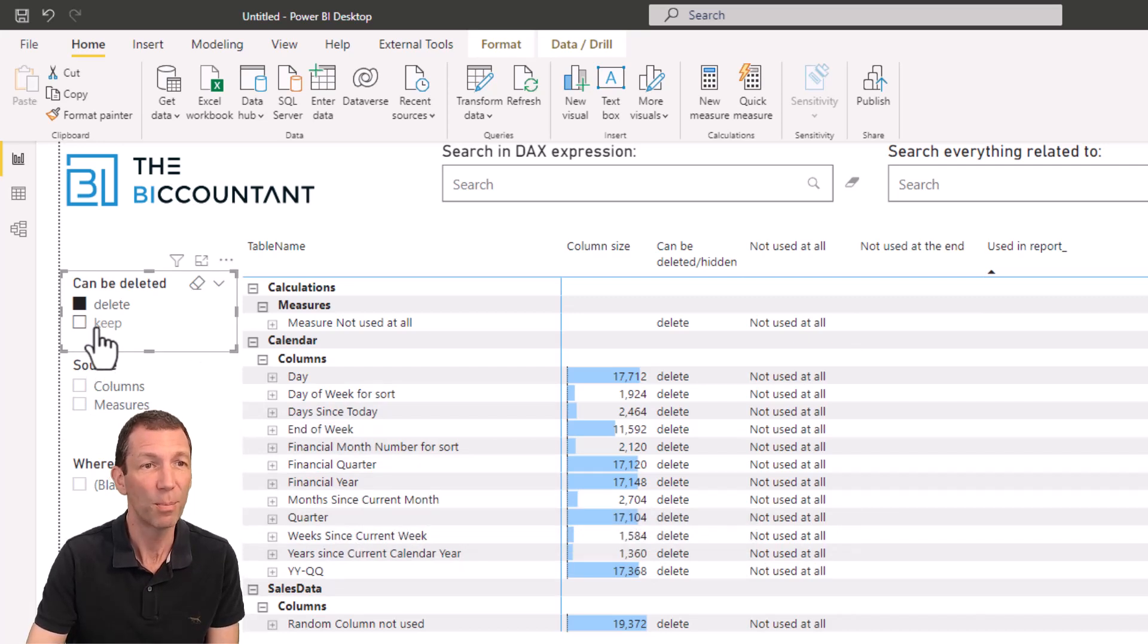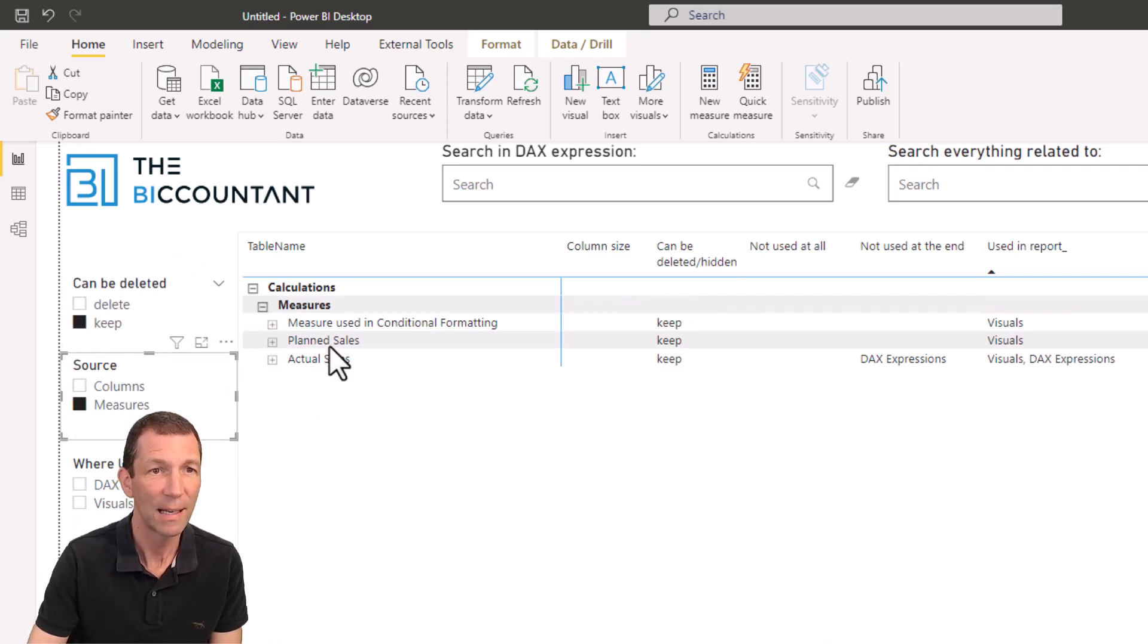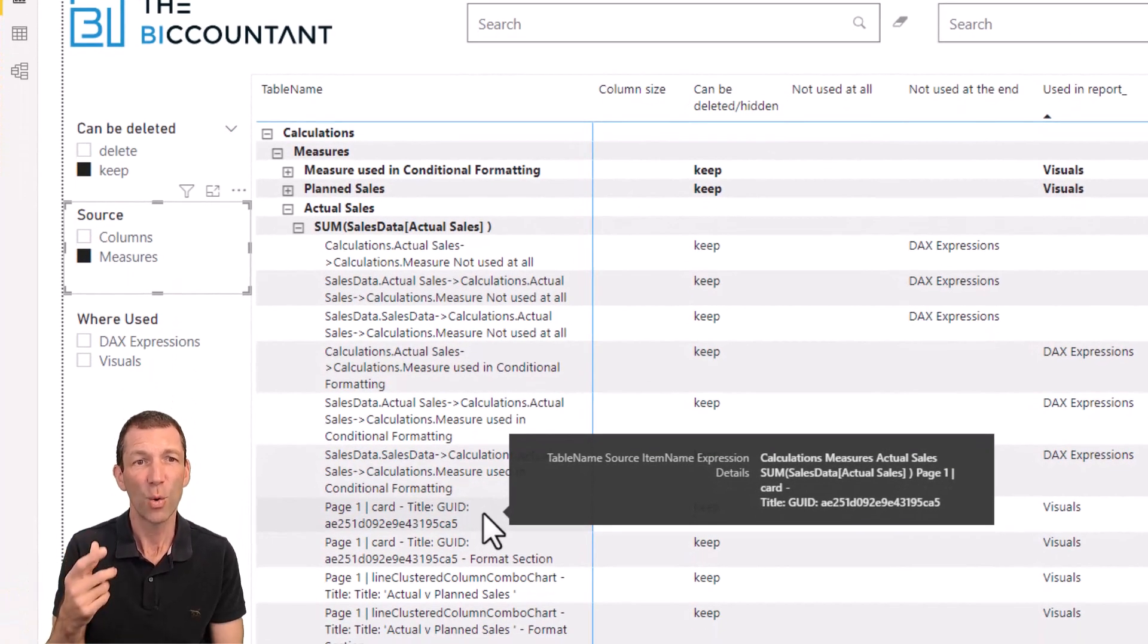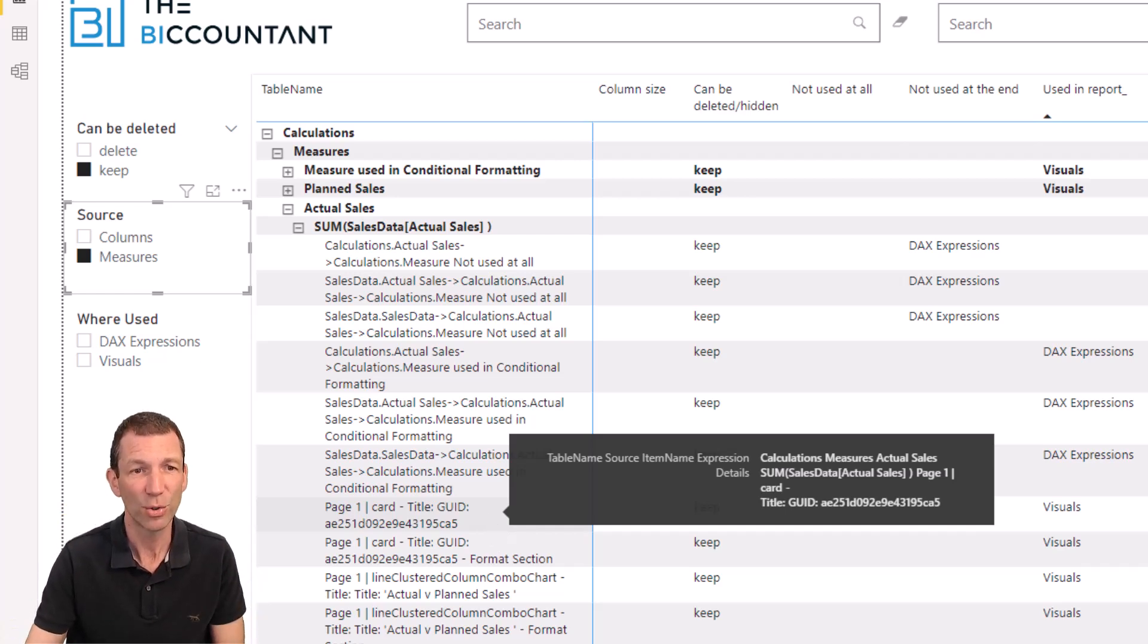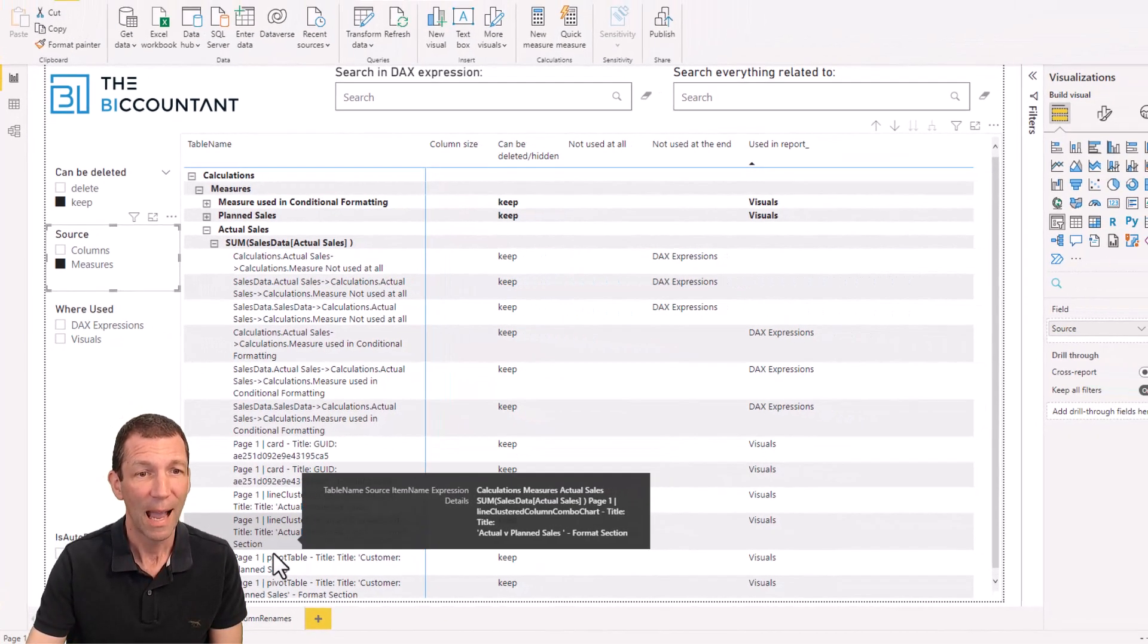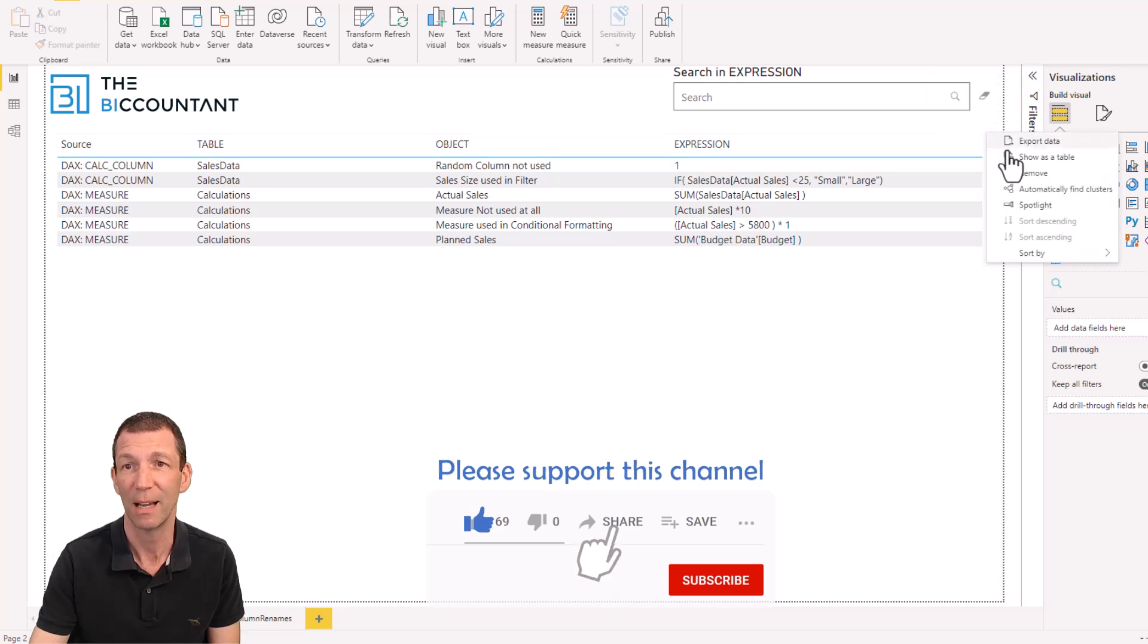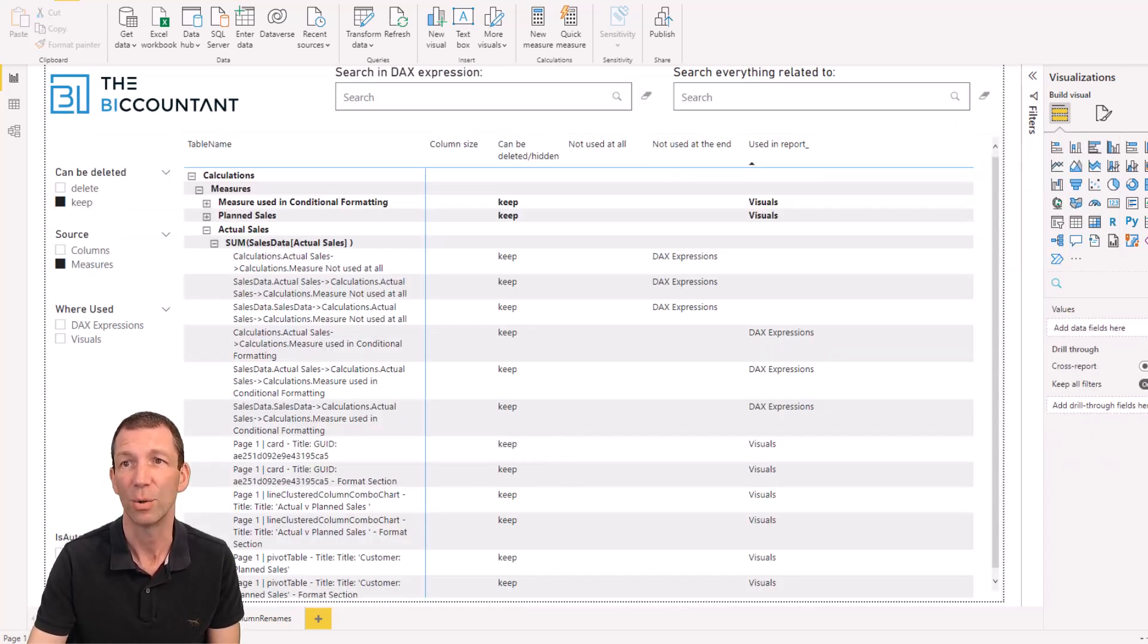You've also got the keep option. Let me show you the keep option because a couple of these are pretty nice. Go to keep, measures. And check this out. If I go to actual sales and open this up, it shows you where it's being used and stuff. So not only is it saying it's being used in other DAX expressions because it's being referenced, it's a base measure being referenced in other measures. It also tells you which visuals on which pages. Awesome. That is so good.